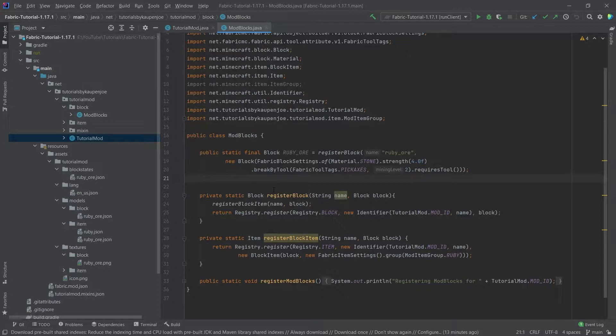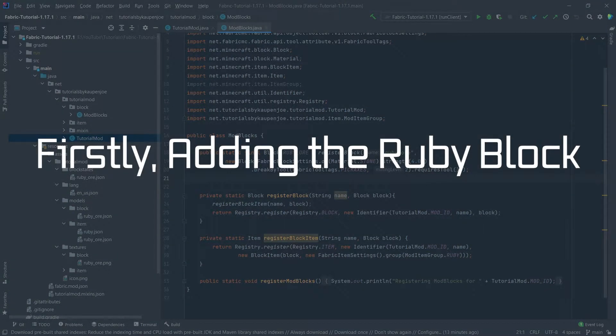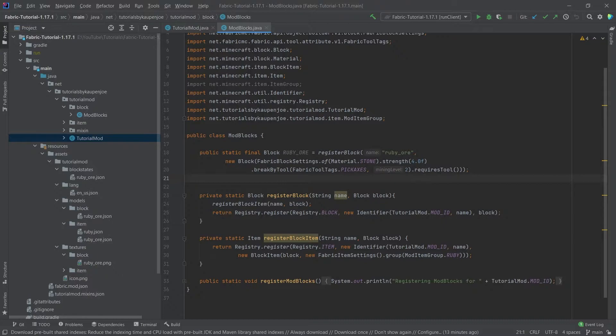This is actually very easy and can be done with only some JSON files. However, to do this we will also add the Ruby block to the game just so you can see one example of how to add another block here.